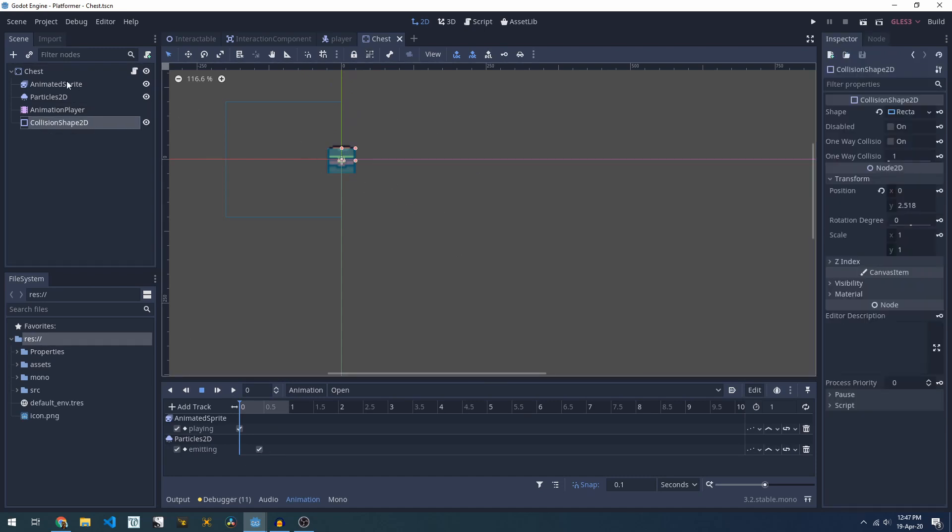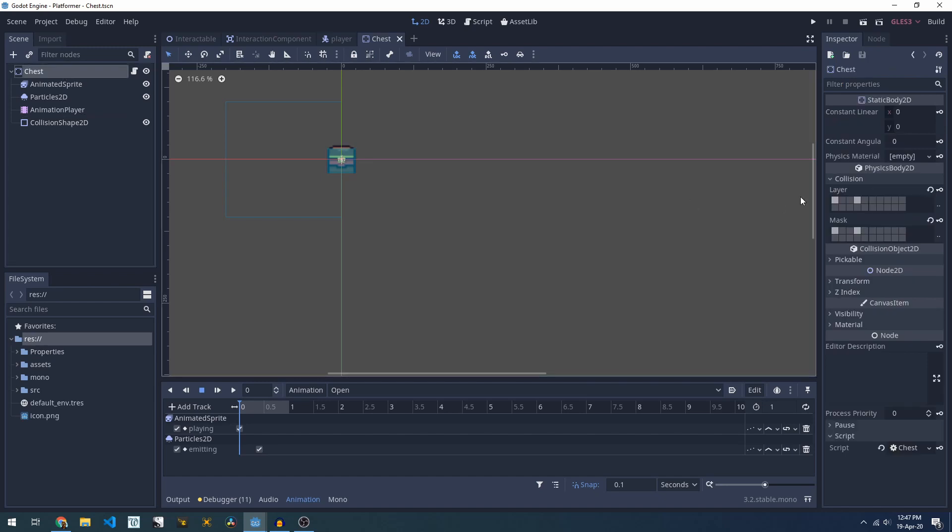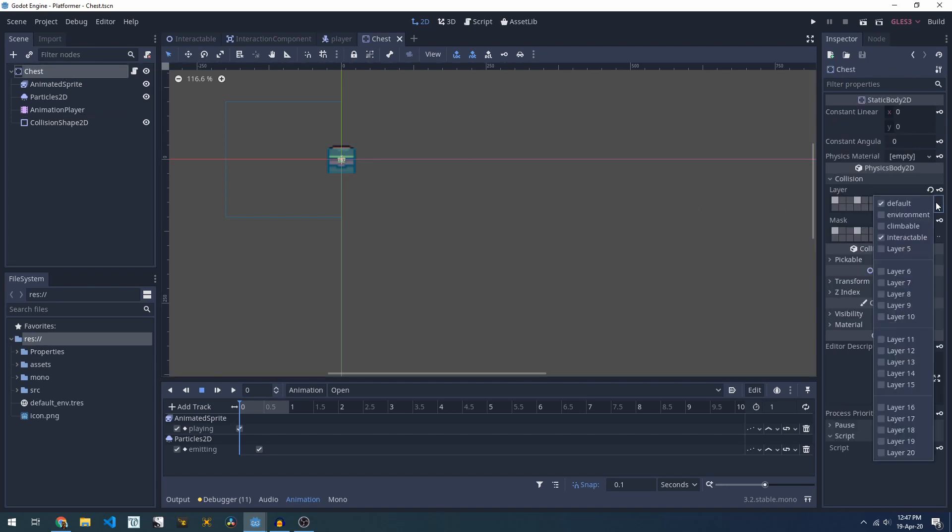Now it's important to note that our collision is set up on a special interactables layer. If we look here we have our default collision layer which stops the player walking through it and our interactable collision layer which allows our interaction component to notice this.